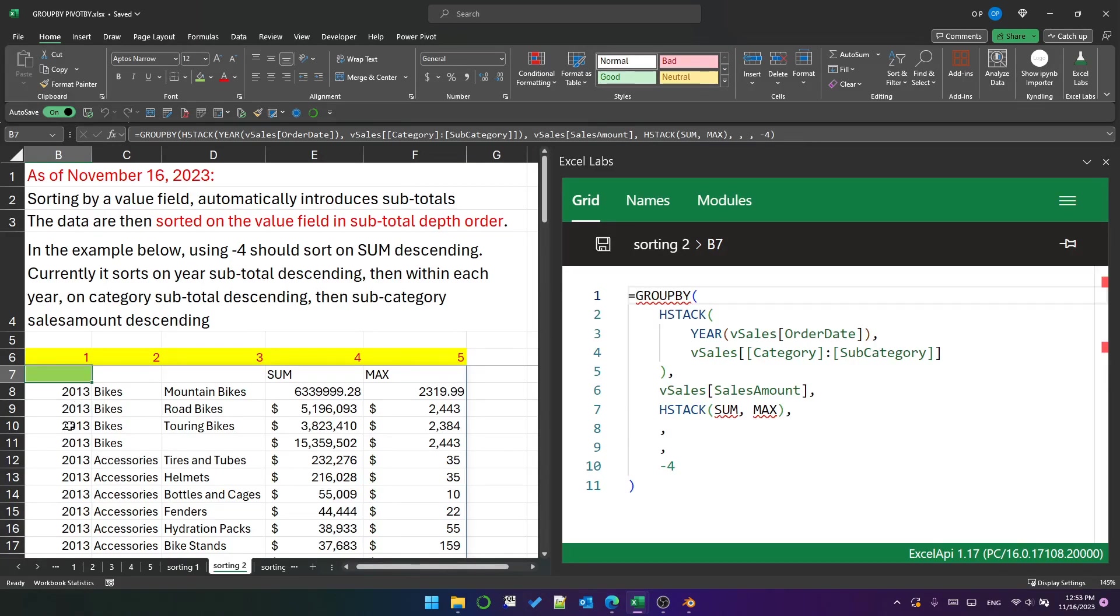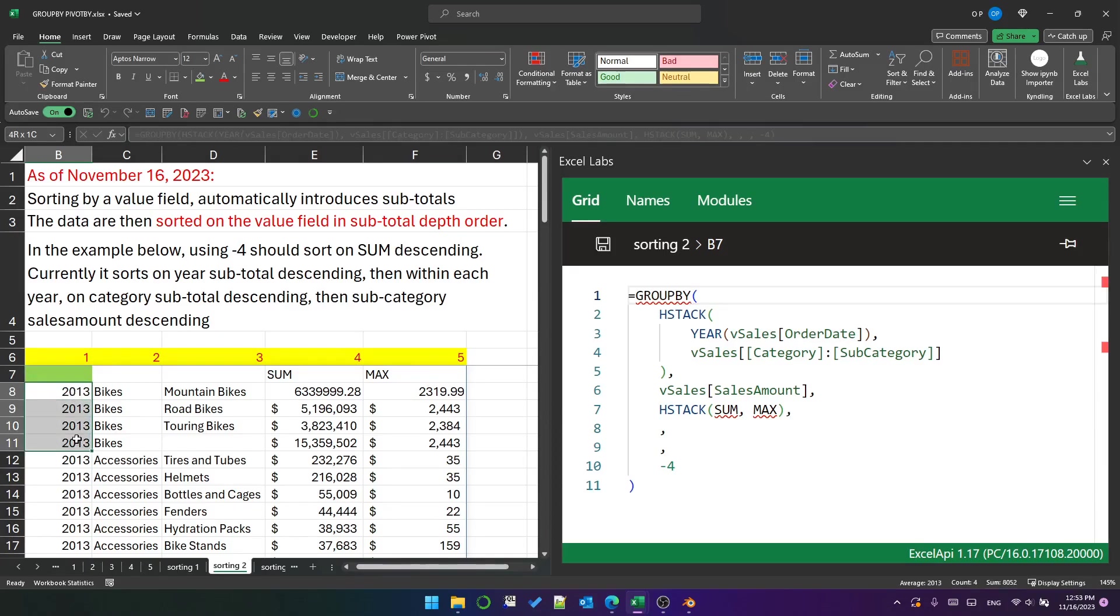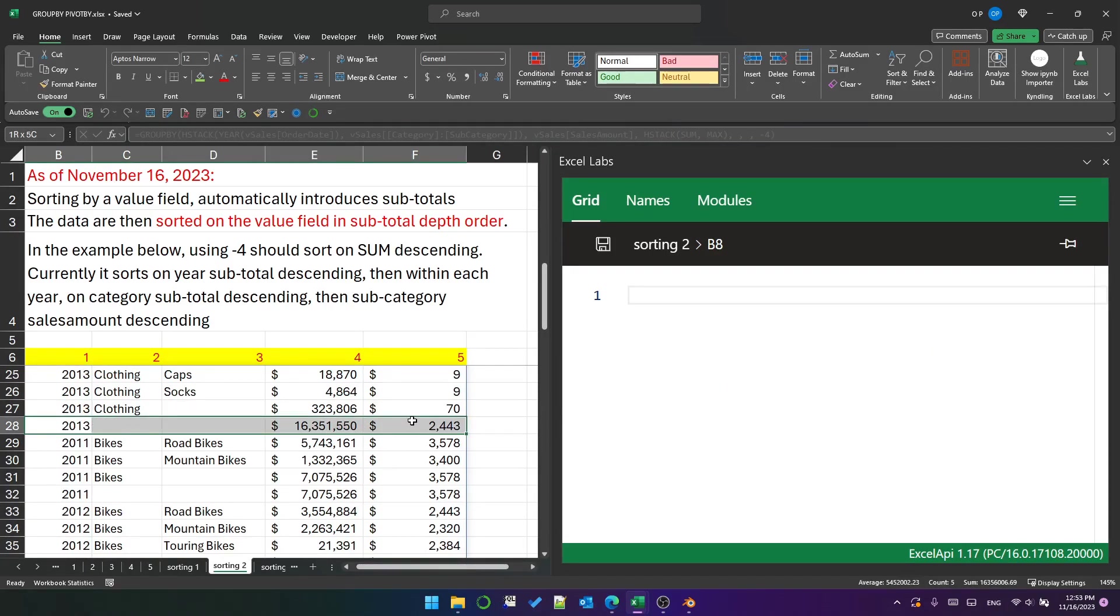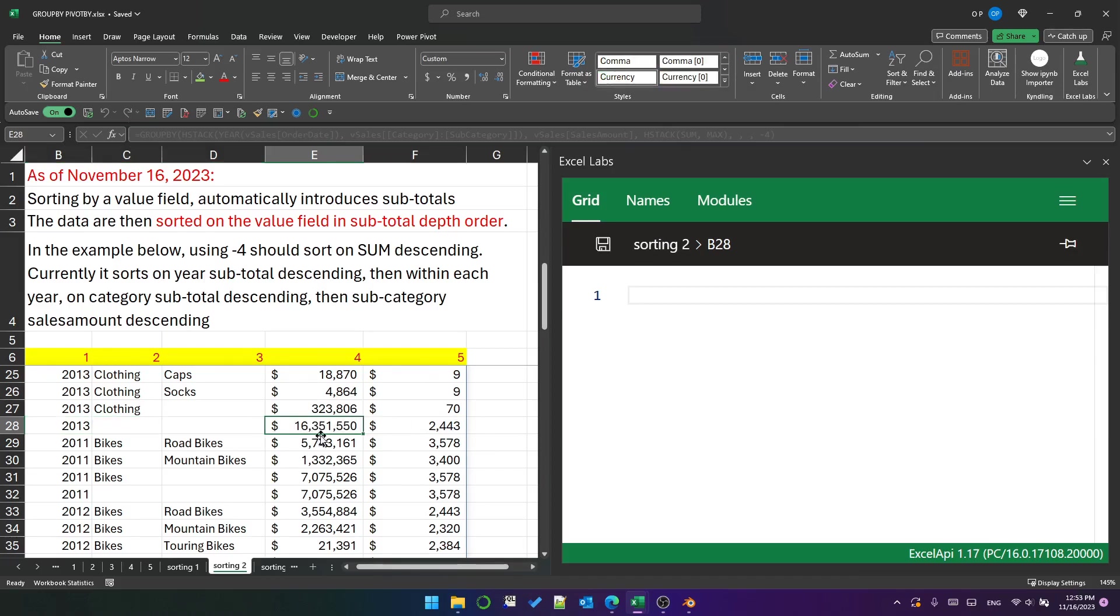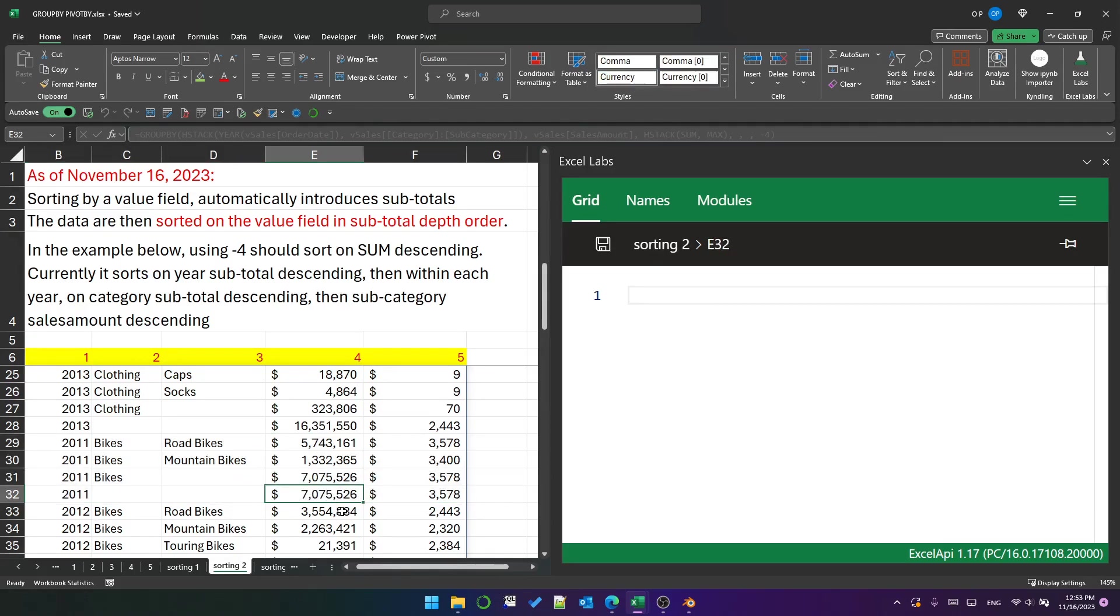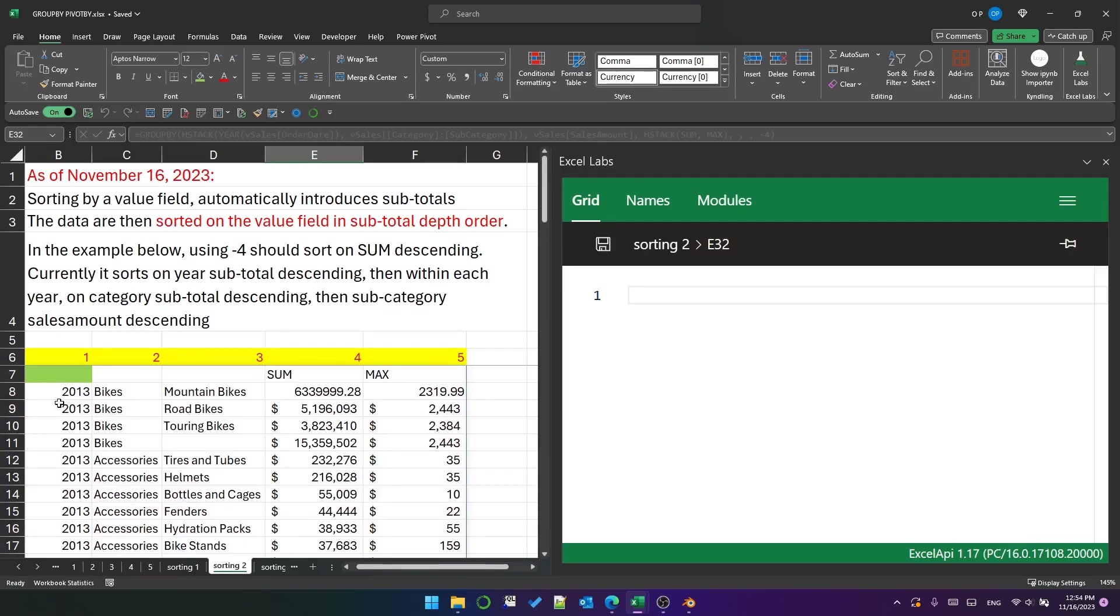Well, it's introduced the subtotals for year and for category, and it is then sorting column four in descending order based on the outermost grouping field's subtotal. First at the top is 2013 because the subtotal for 2013 has the largest sum of sales. Underneath that is 2011 because 2011 has the second largest sum of sales.